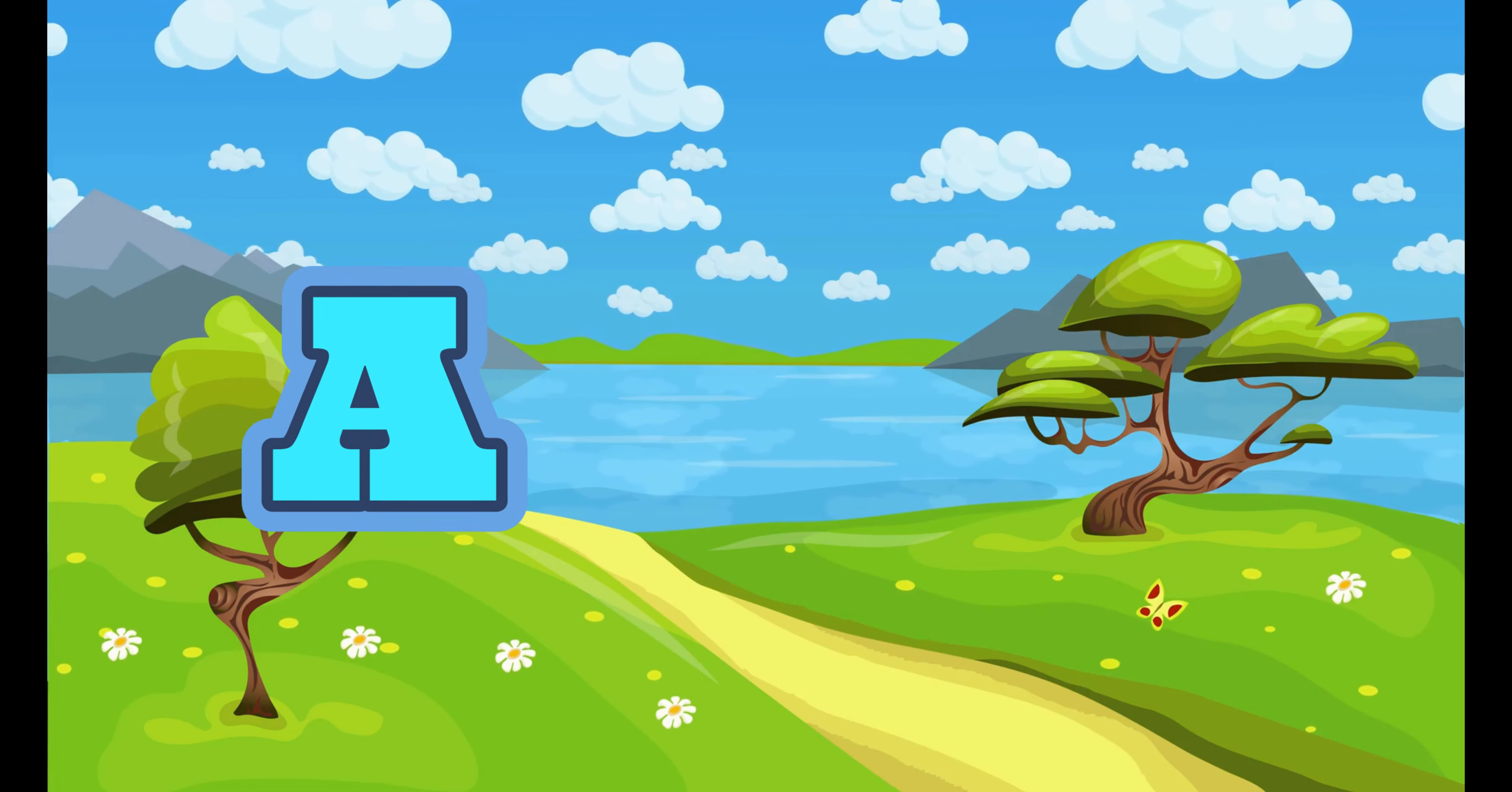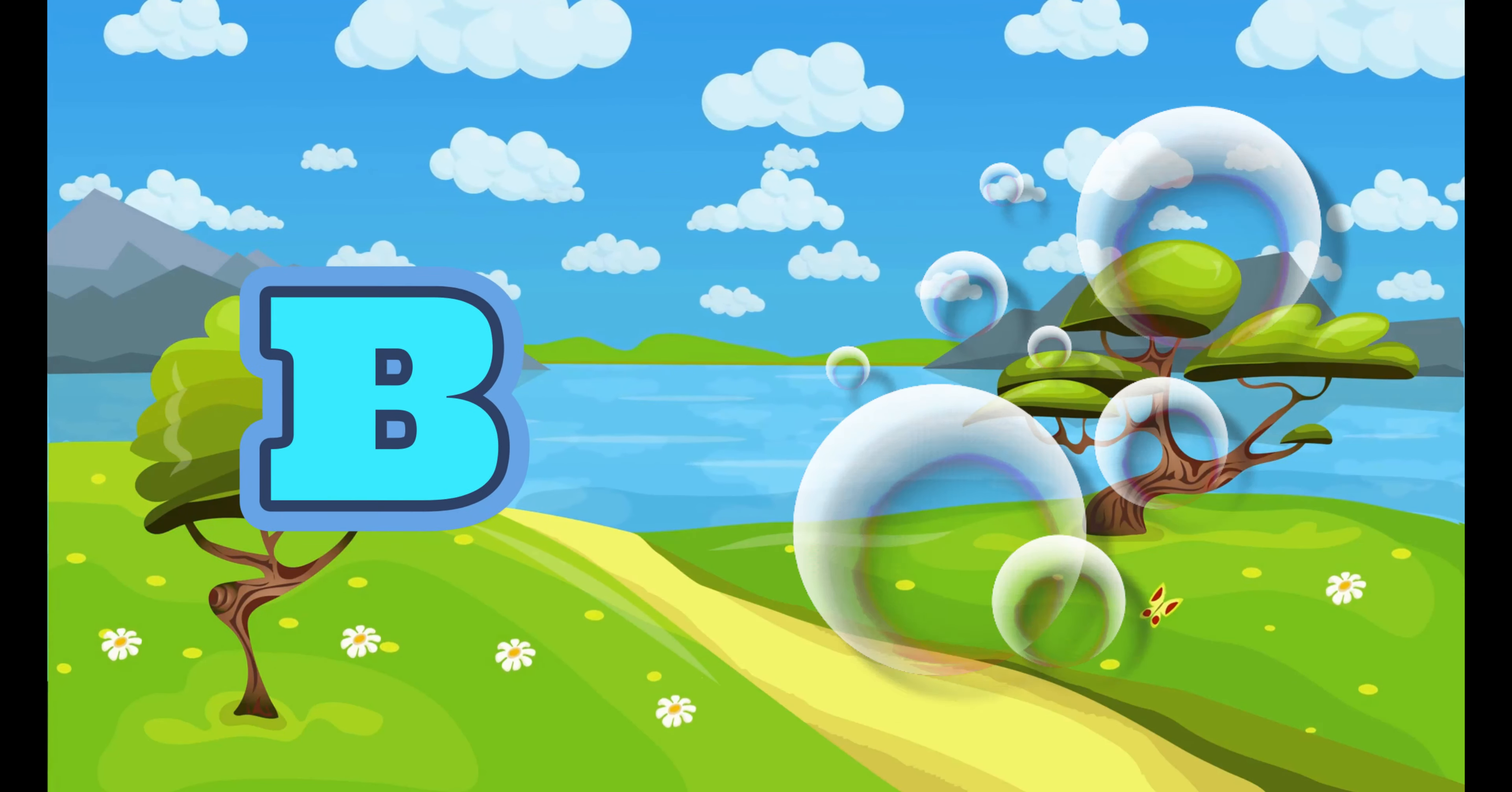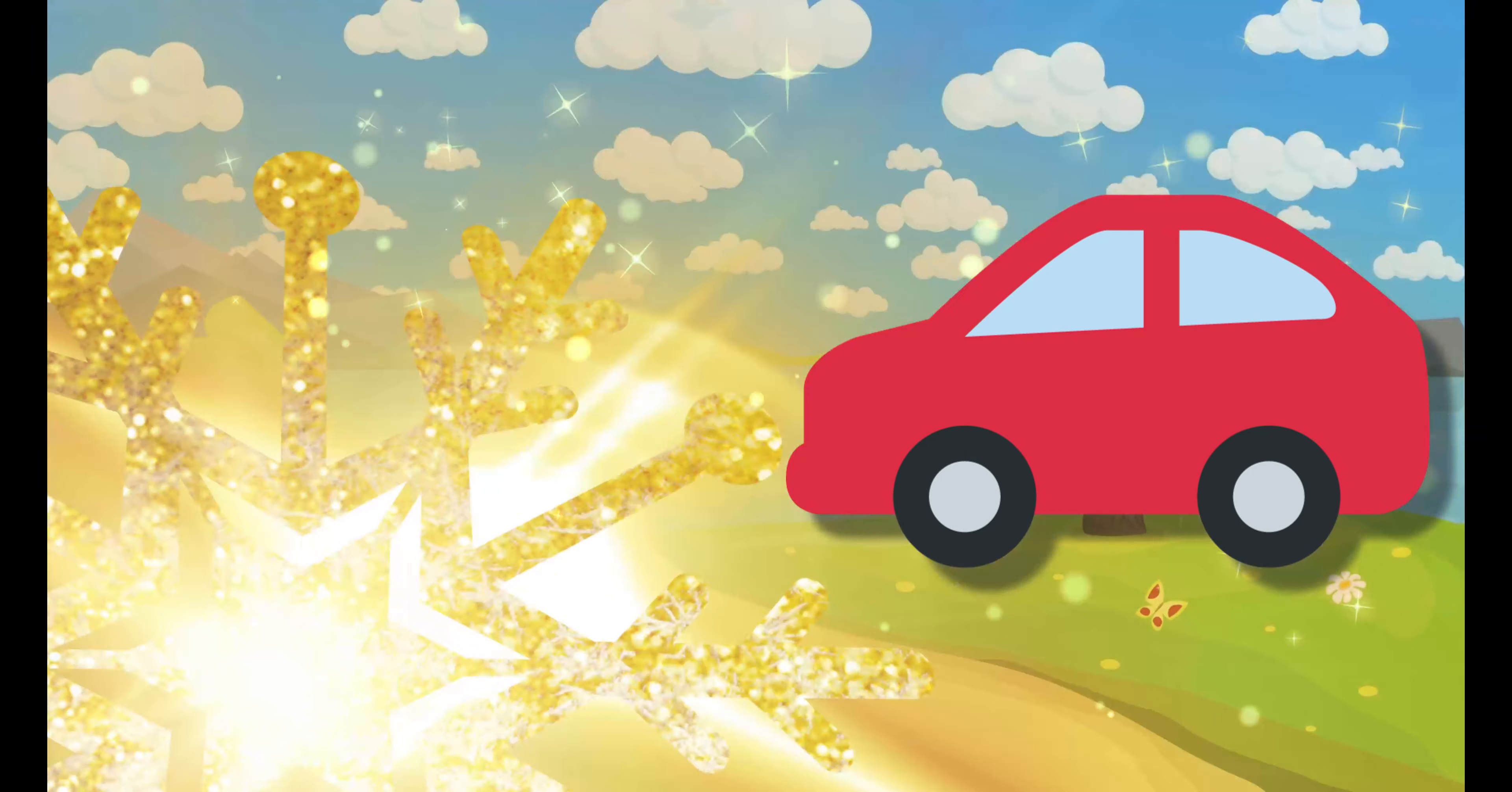A. A for Apple. B. B for Bubble. C. C for Car.